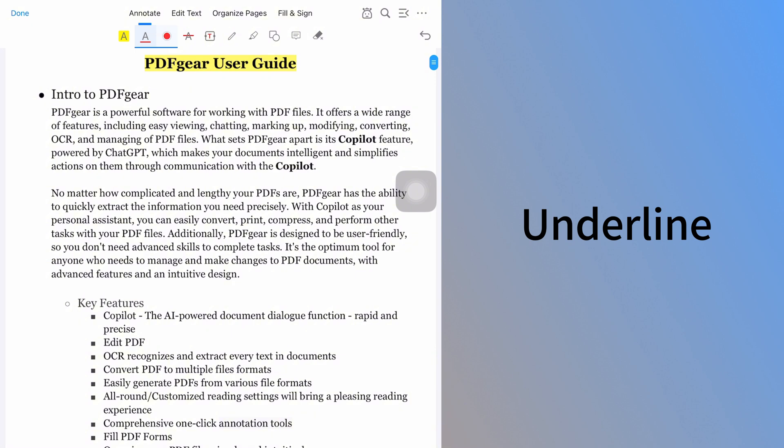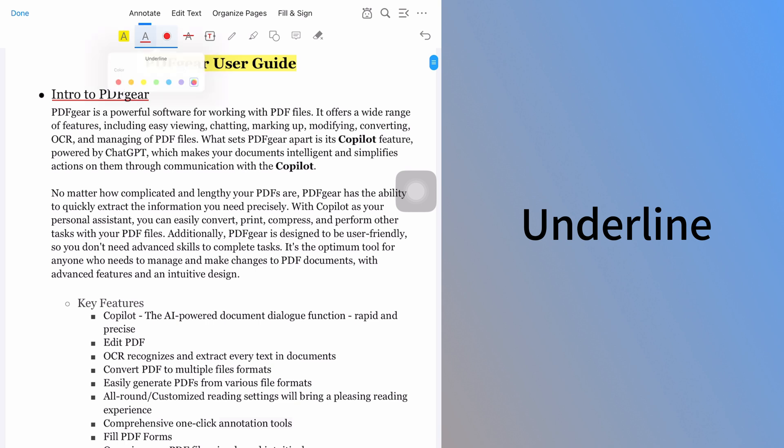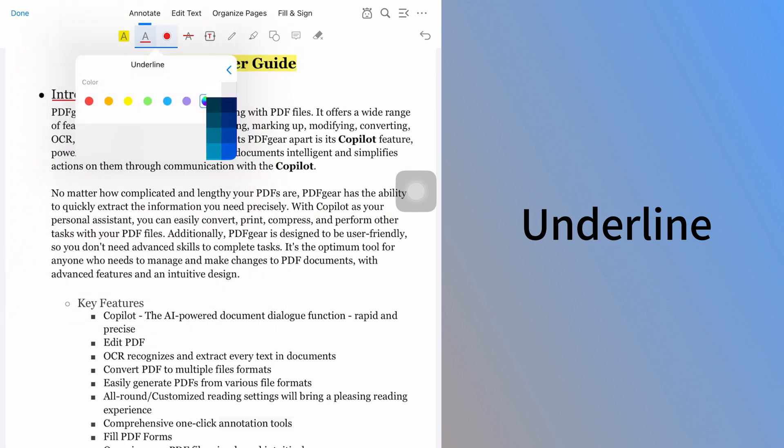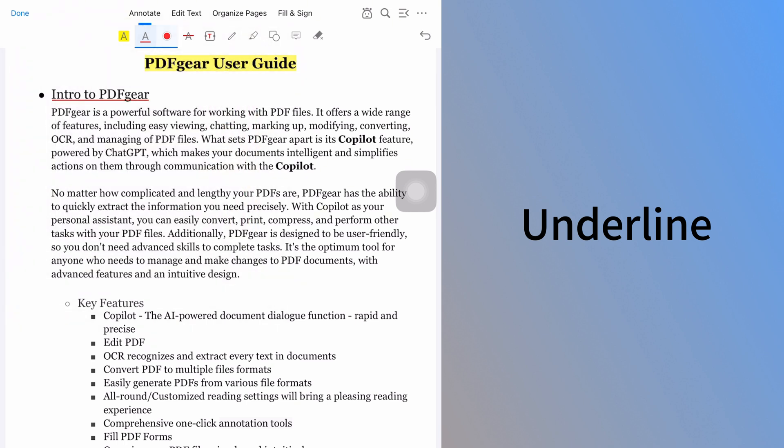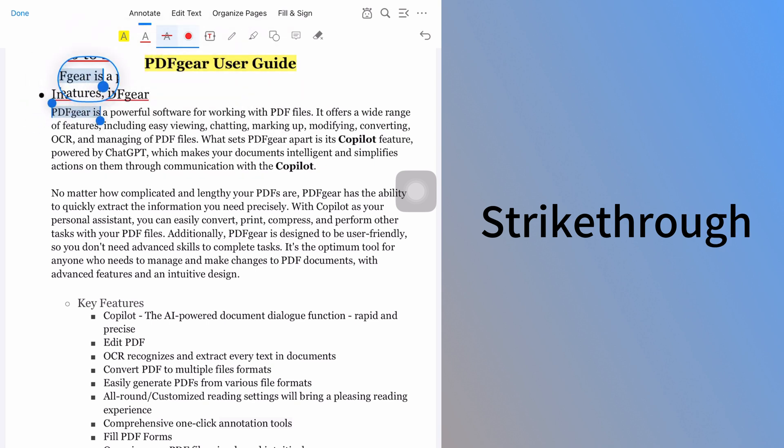The next tool is Underline. Click it to underline the selected text in the PDF. Like Highlight, you can choose from various colors. Here are the available custom colors. The Strike Through tool works the same way. Select a color, then choose the text.